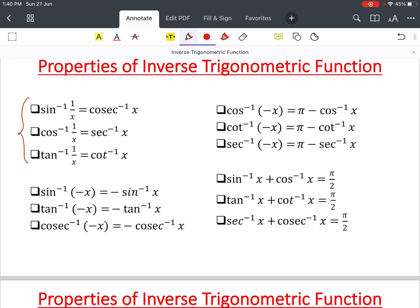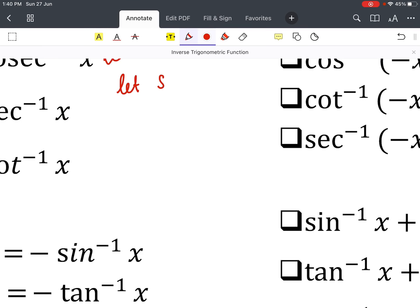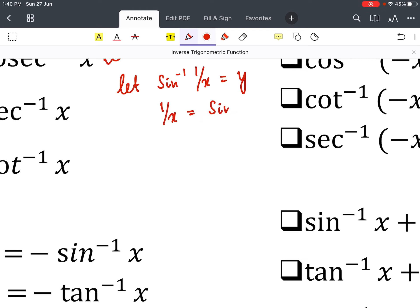The first property is: sin⁻¹(1/x) = cosec⁻¹(x). Let us prove this. Assume sin⁻¹(1/x) = y. Then 1/x = sin y. Now the reciprocal of sin y is cosec y, so cosec y = x. For example, if sin 30° = 1/2, then cosec 30° = 2, which is its reciprocal. Same way, if sin y = 1/x, then cosec y = x.